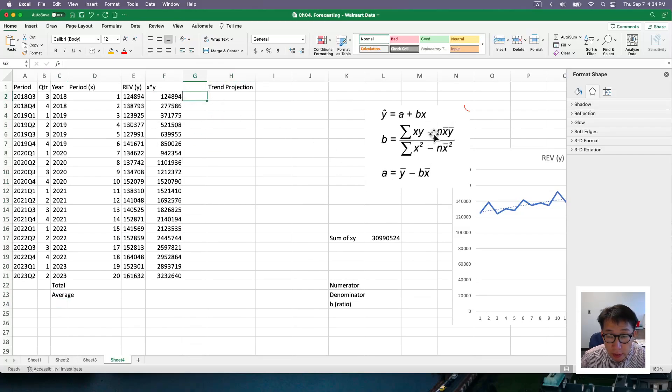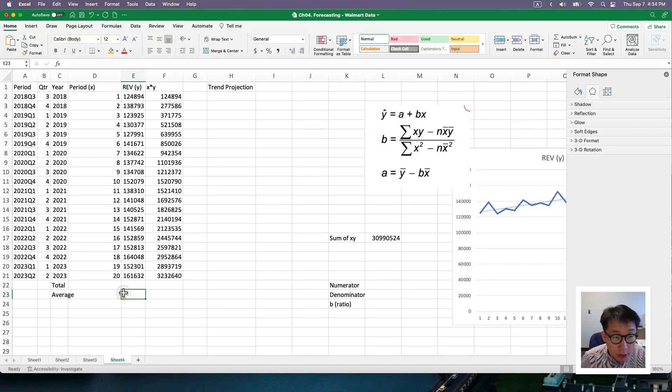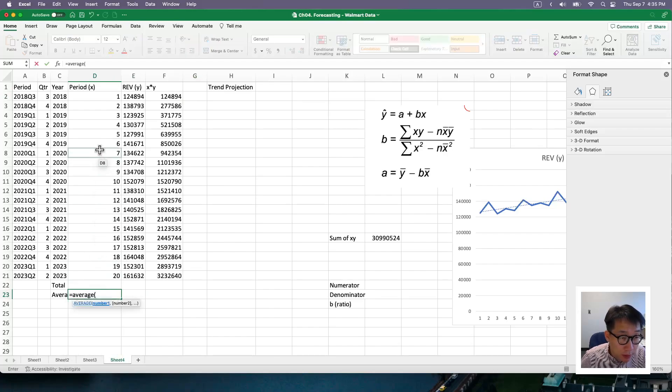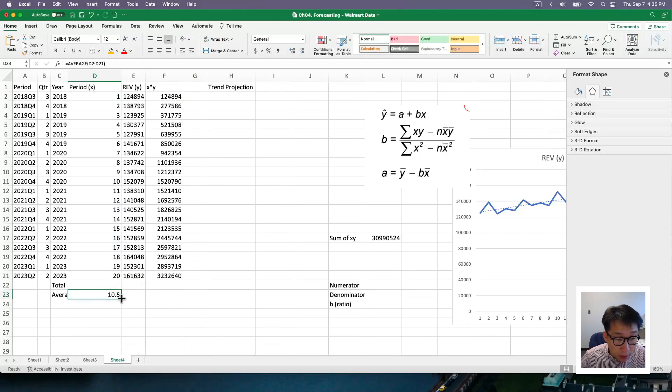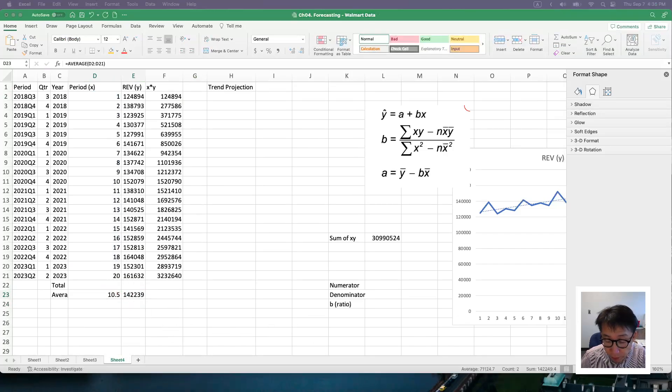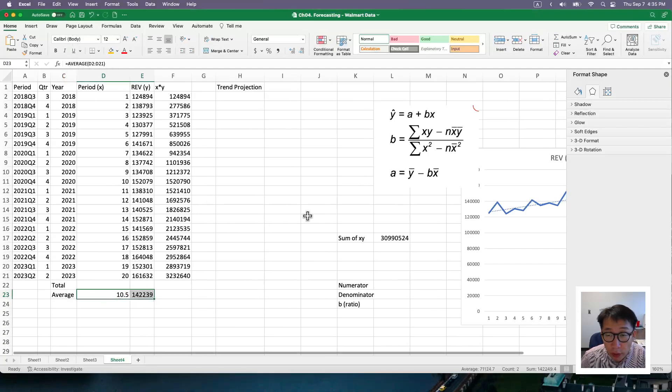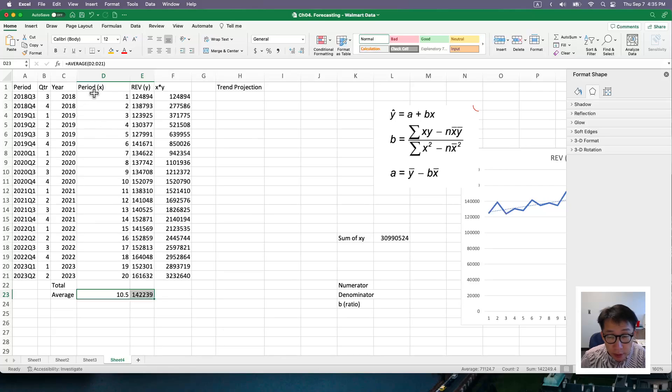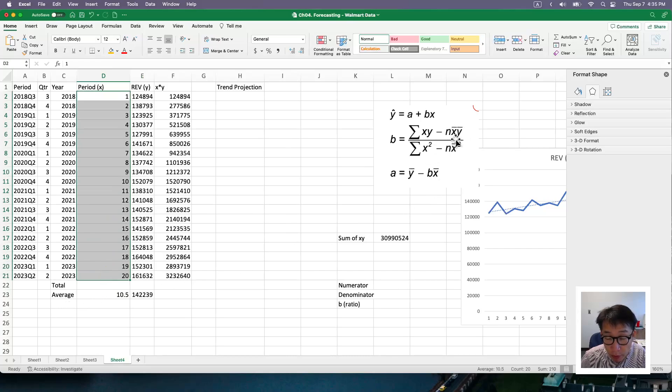And the second thing I need, if I look at this, I've taken care of this part. And I need to take care of n x bar, y bar, which is average of x and average of y. So I'm going to do average of x here. And then next is average of y. So I've got those two quantities here. So n is essentially number of periods here. So we have 20 periods here. So your n is 20.